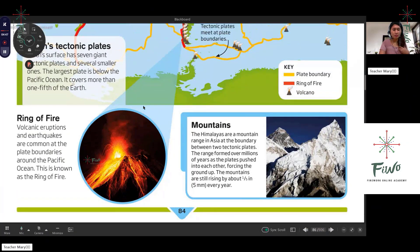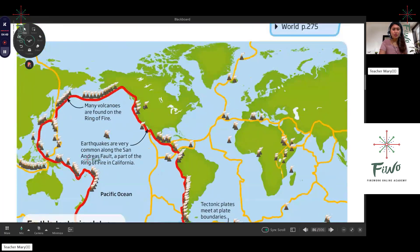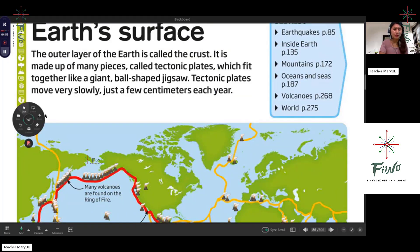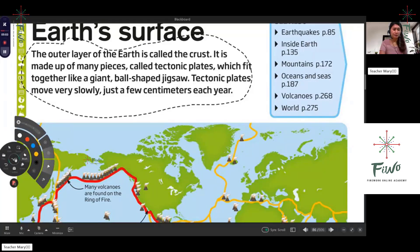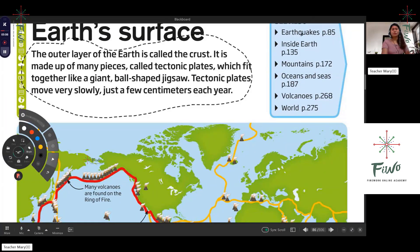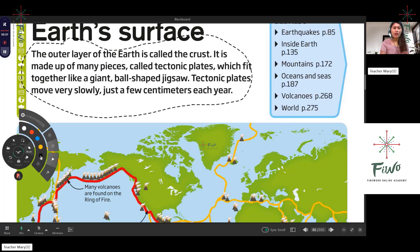Let's continue with Earth's surface and have a review. The outer layer of Earth is the crust, made of many pieces called tectonic plates, which is a genre for shape. They move very slowly, just a few centimeters each year. So what do you call the outer layer of the Earth? It's called the crust, and the crust has many pieces.